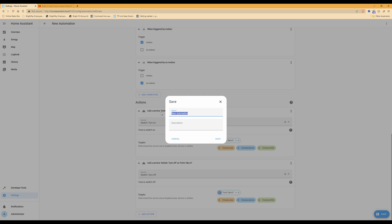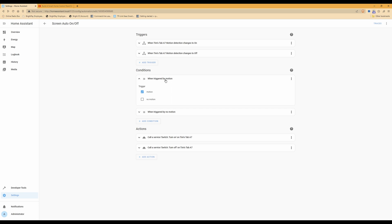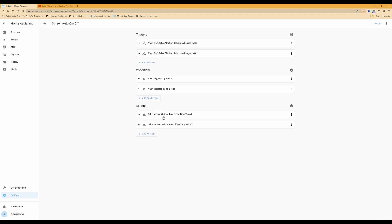Once you have done this, click the Save button in the bottom right-hand corner and give the automation the name 'Screen Auto On/Off' — or any name you like that you can refer to in the future — then click Save. So we have: triggers when Tim's Tab motion detection changes to On and when it changes to Off; conditions for triggered by motion and triggered by no motion; and actions to call switch.turn_on and switch.turn_off. This completes the automation to turn the screen automatically on and off when it detects motion.